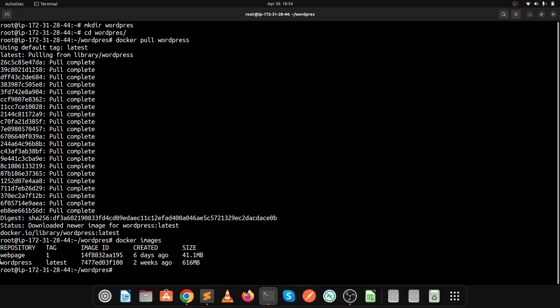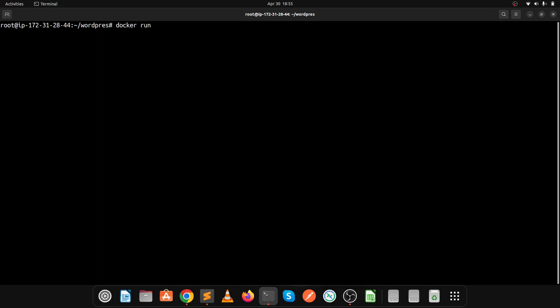Now let's run the container with this image. Use docker run, then specify the container name with --name, and I'm giving it the name test-wordpress. Run it on port 8082.